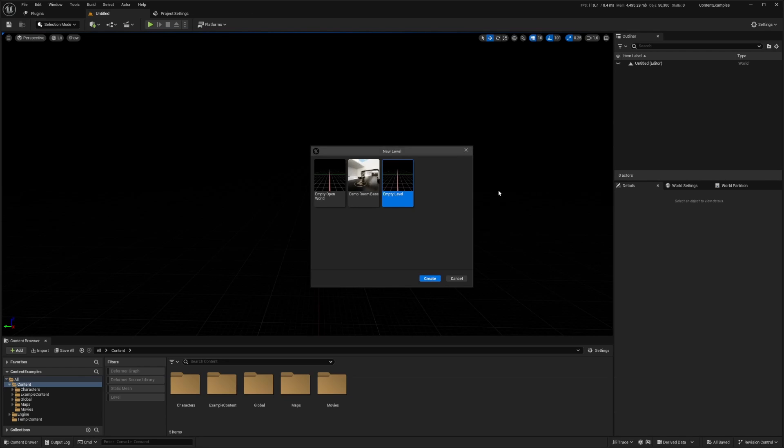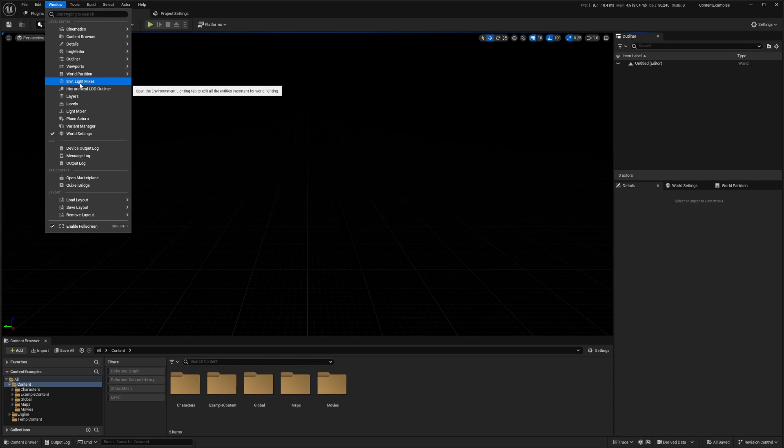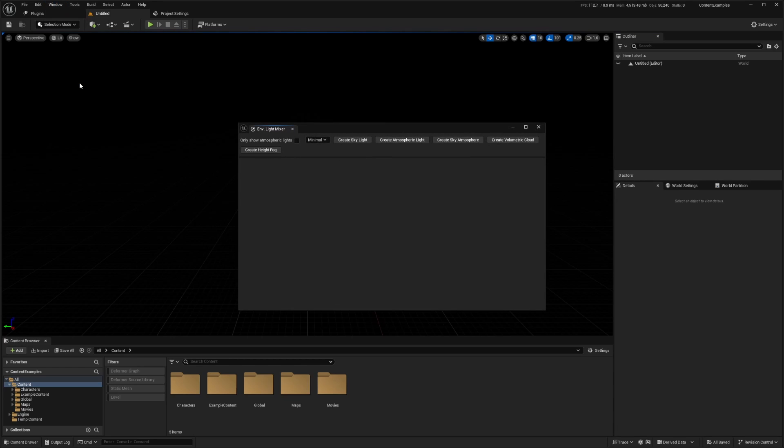Go back to your project, hit control, then select empty level, and you're just going to go to the Windows tab here and select environment light mixer.